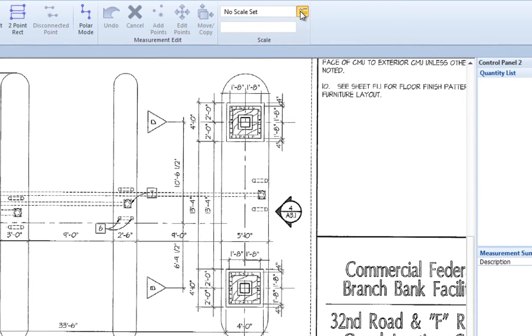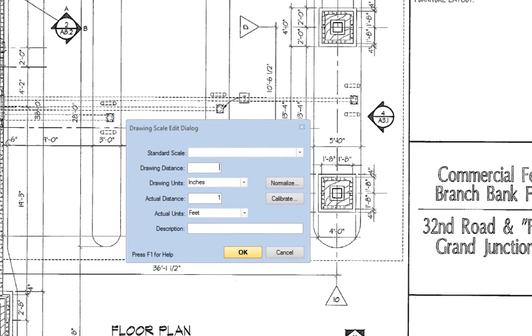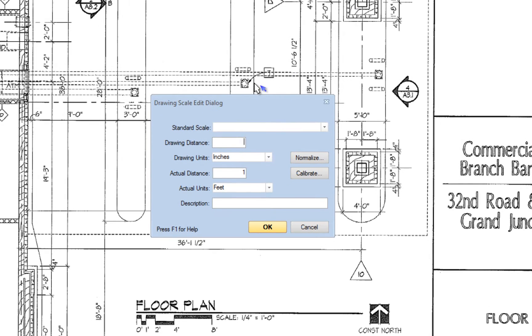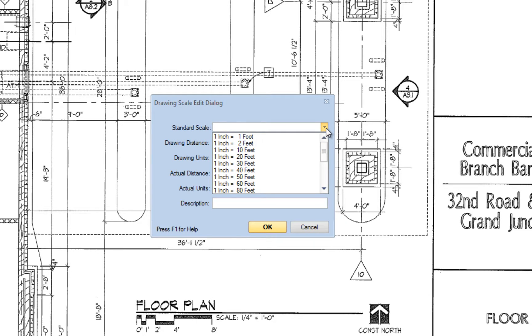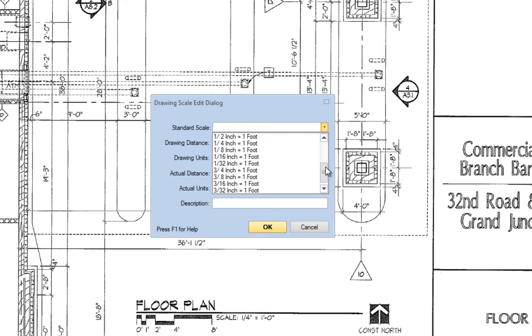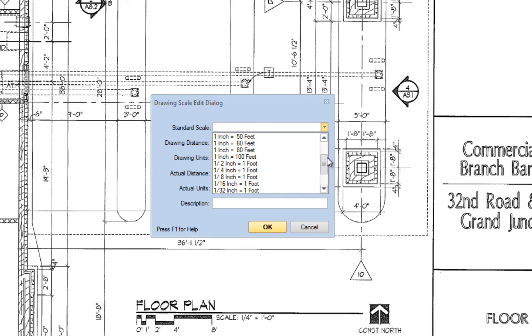There are three ways to indicate the scale in this window. The first way is to use the standard scale list. This drop-down list is populated with most of the standard scales when you first run eTakeoff.